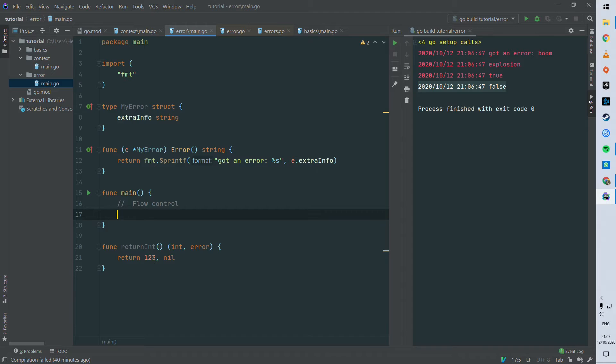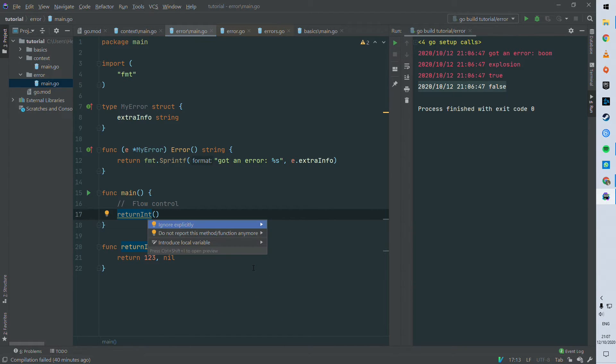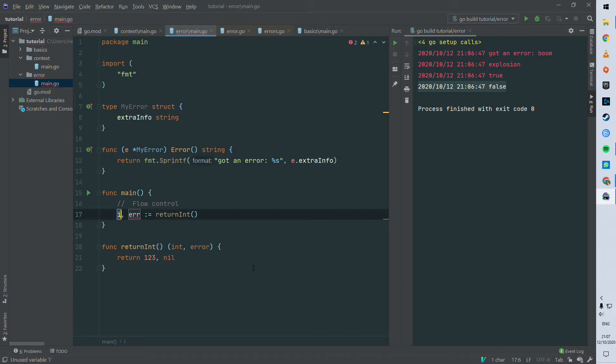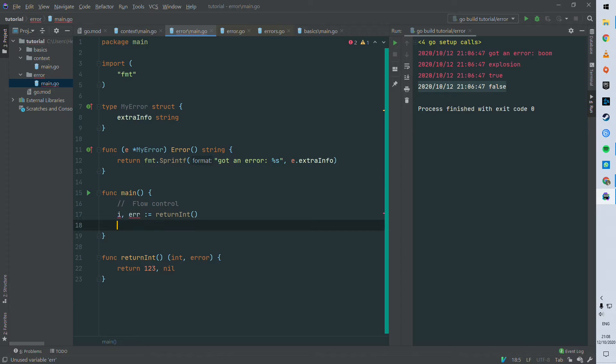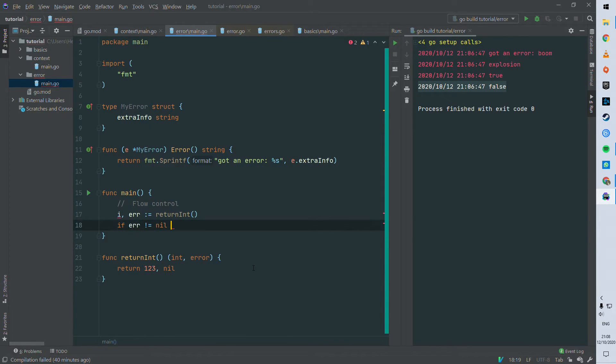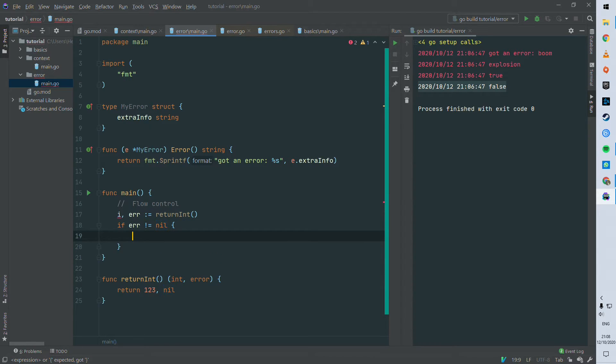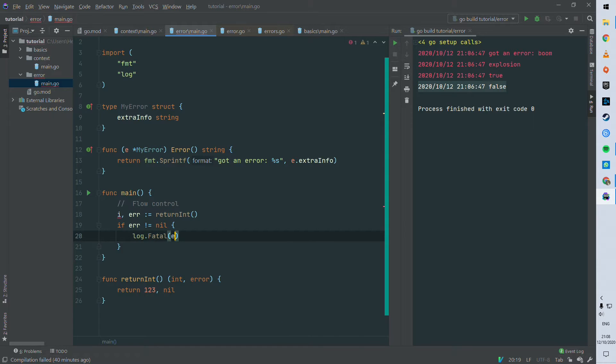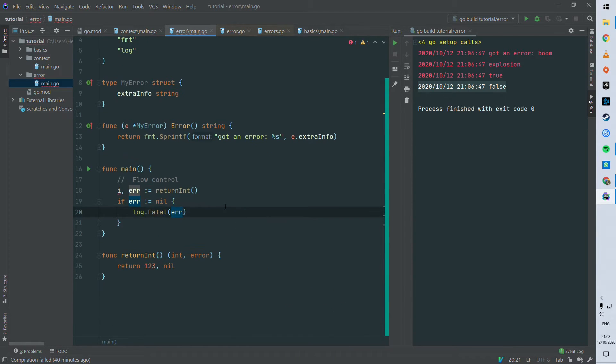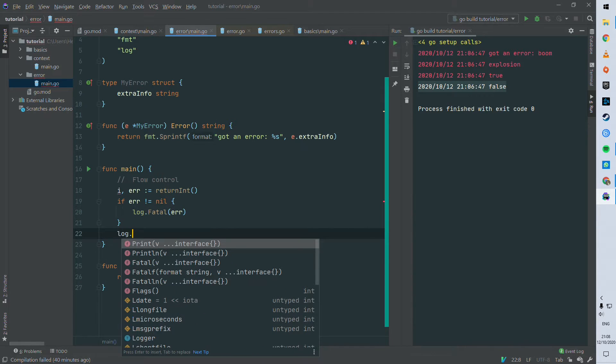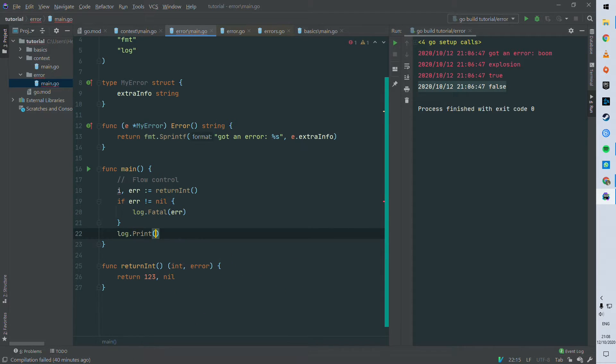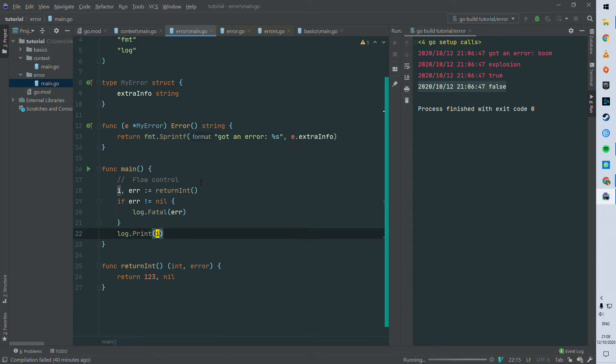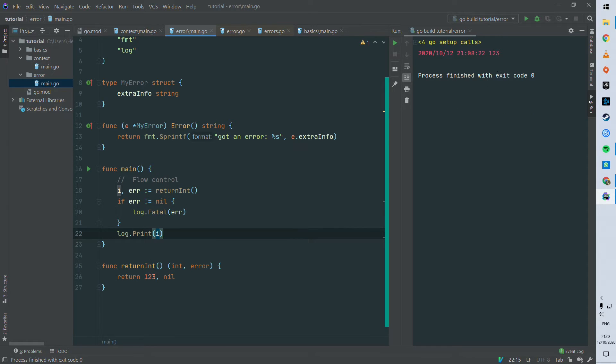So here we can in the main function invoke return int. We can assign i and error to the return values. And another pattern that you will often see is checking the presence of error, so you just do is error different from nil. So in that case we're gonna do a log fatal, which is the equivalent of logging and then panicking, so exiting with a non-zero status.